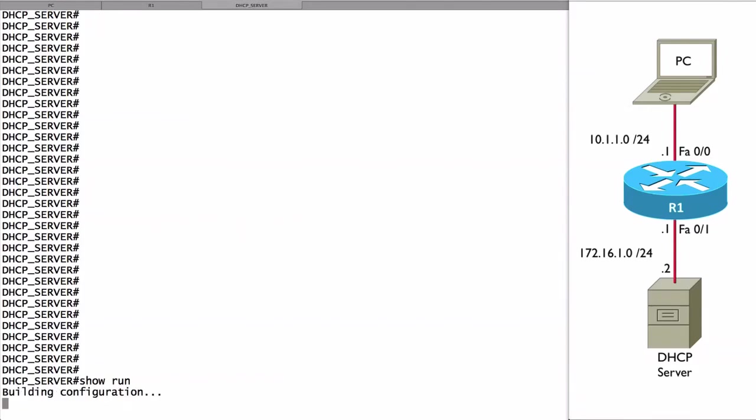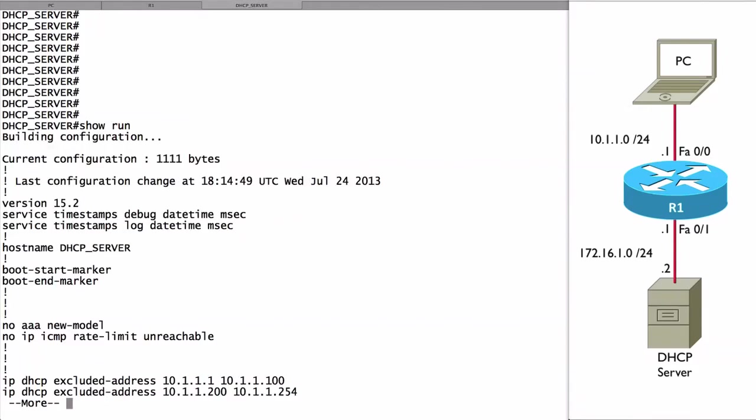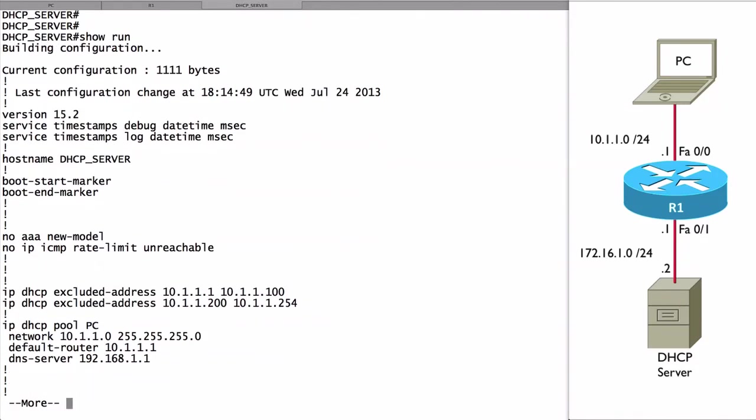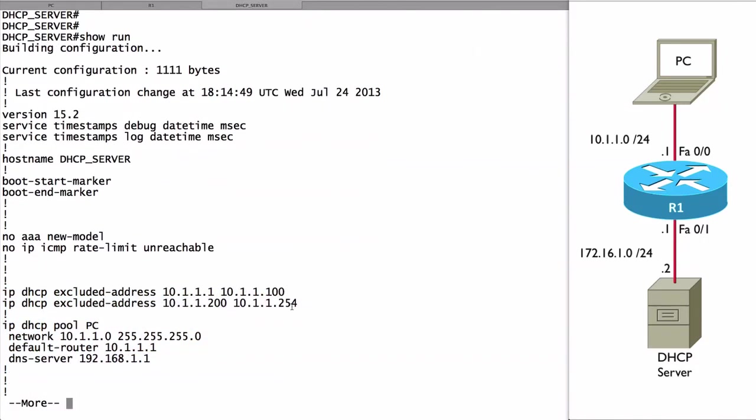Let's do a show run and take a look at a few commands we issued to make this happen. These are the commands we used. First, let me draw your attention to the IP DHCP excluded address commands. As you can see, we can have multiple ranges of these commands.